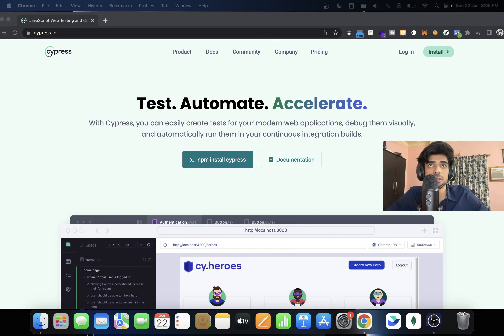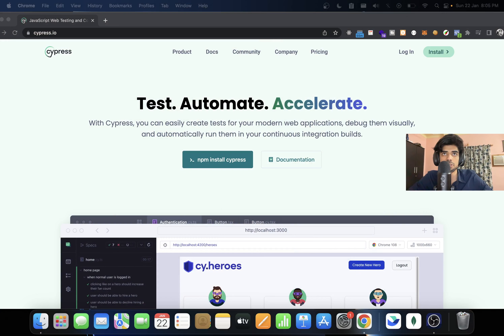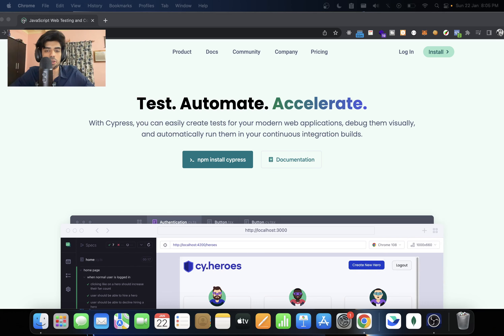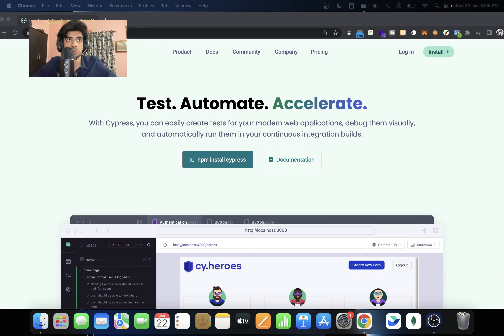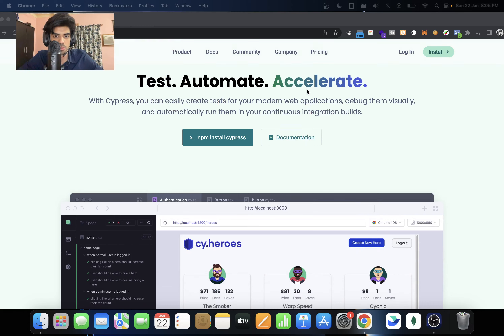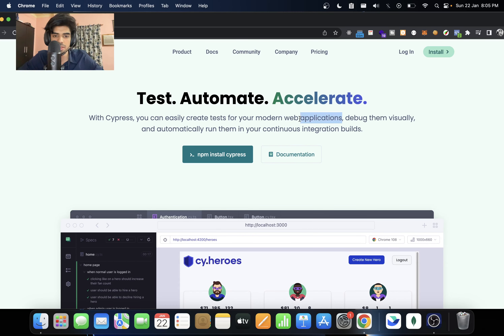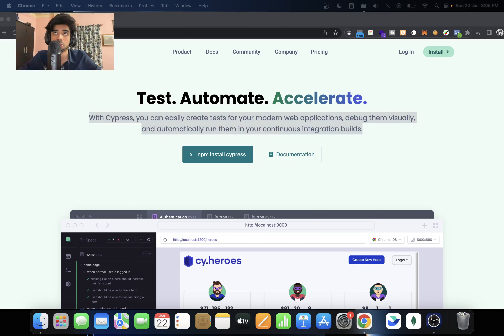Hello and welcome to this video. In this video we'll be speaking about Cypress.io, which is an end-to-end testing framework. We'll be learning almost everything about it, so by the end of this video you'll have beginner to intermediate knowledge of Cypress. After that you can refer the documentation and learn everything about Cypress.